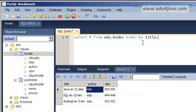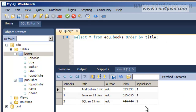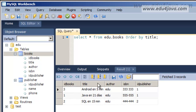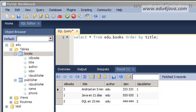We can also order results. There is another clause, ORDER BY, and we put the field we want to order by. Here we show every record ordered by title. We can see that Android is first even if it had number 3, afterwards Java in 21 days, and SQL. They are ordered alphabetically by title.